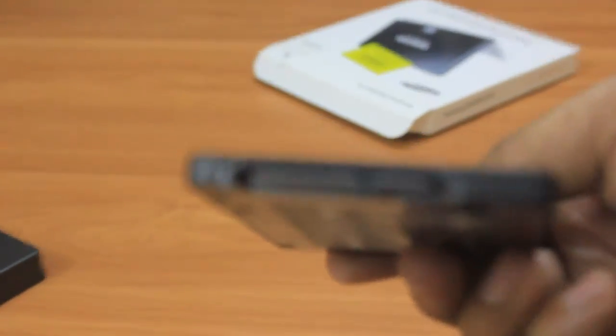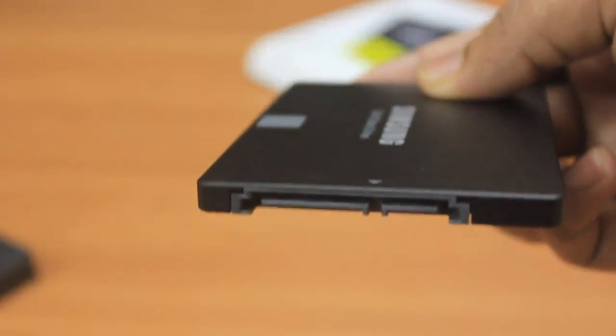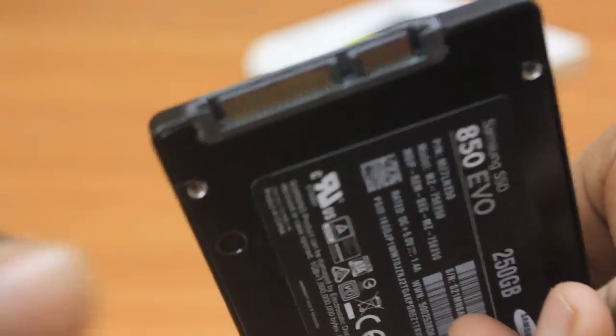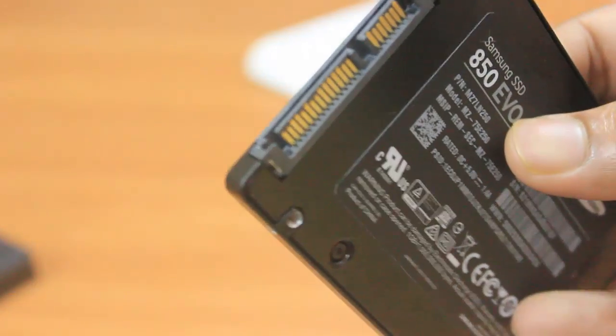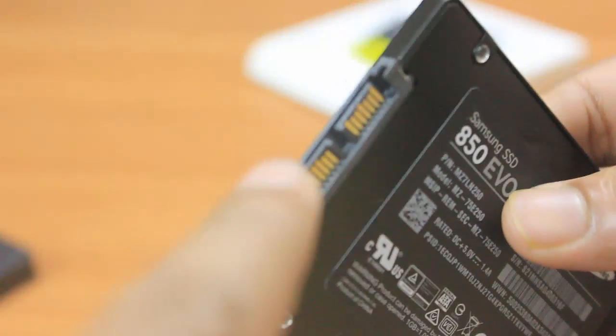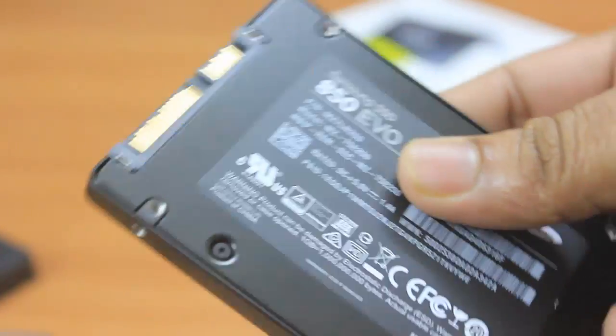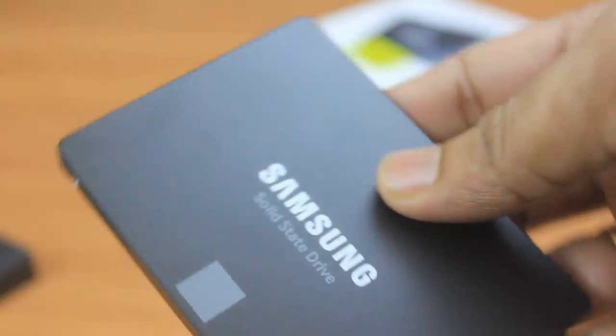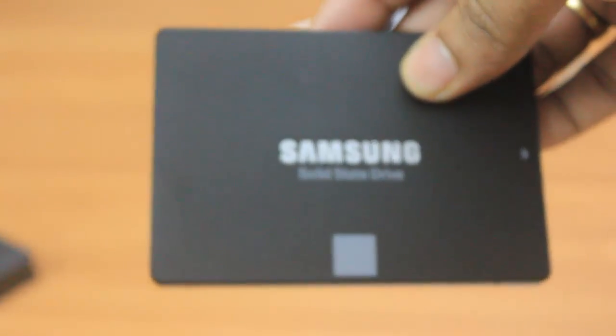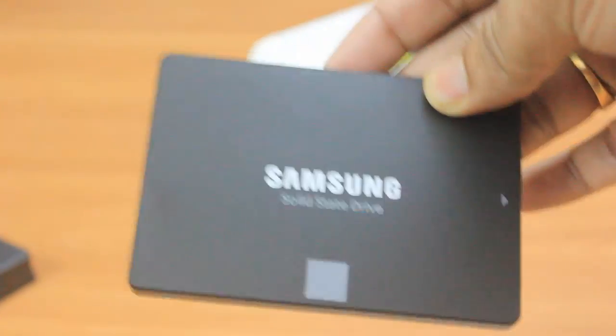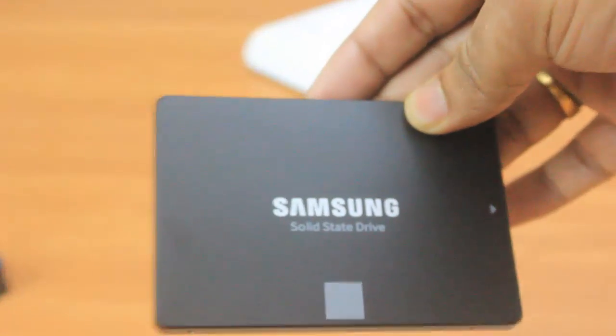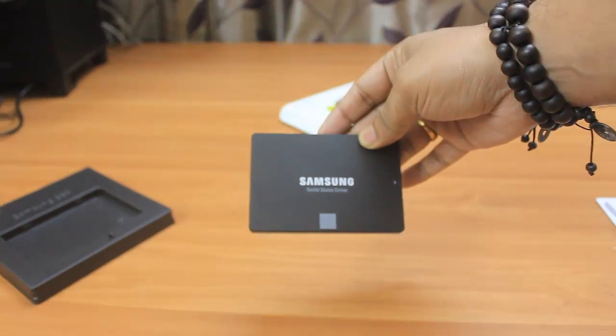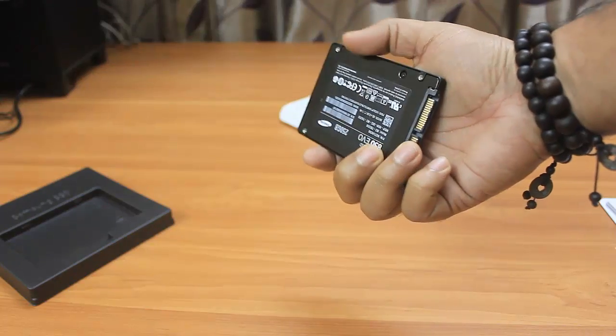At the back we have two ports - one is power and another is SATA. You need to connect the power port to your SMPS or power supply unit, and the SATA port to your motherboard. This device is really light - you can fix it with double-sided tape, but I recommend using screws for stability in the cabinet.